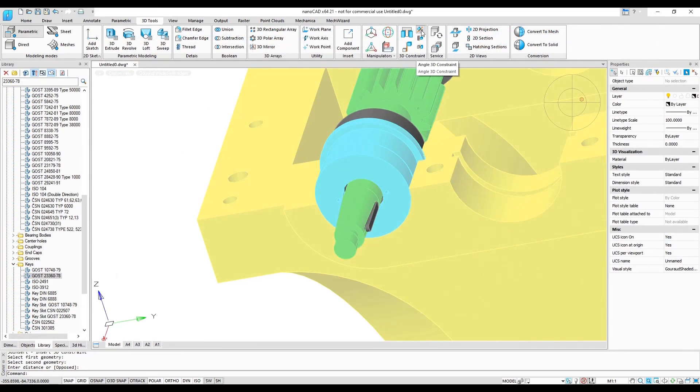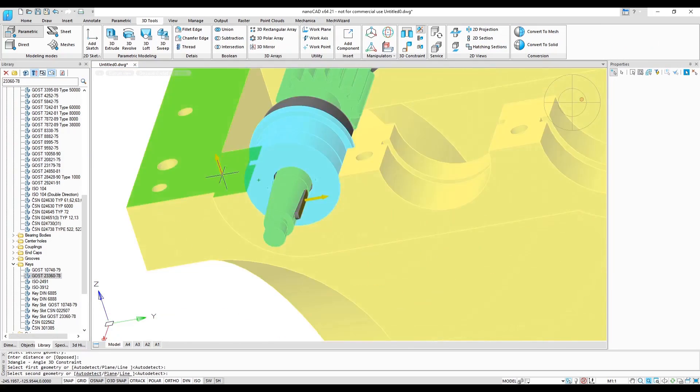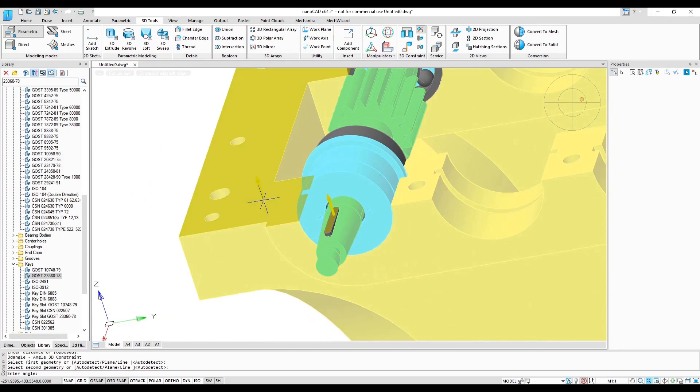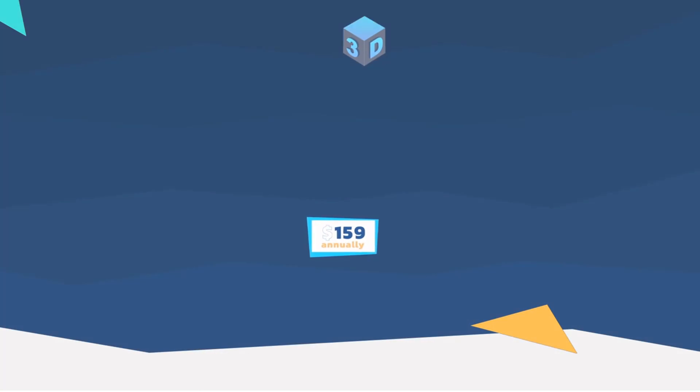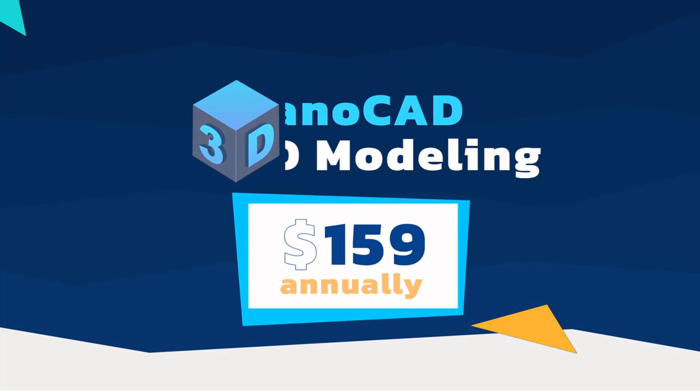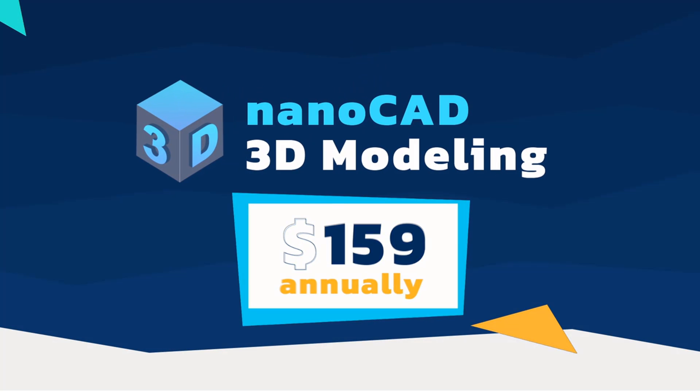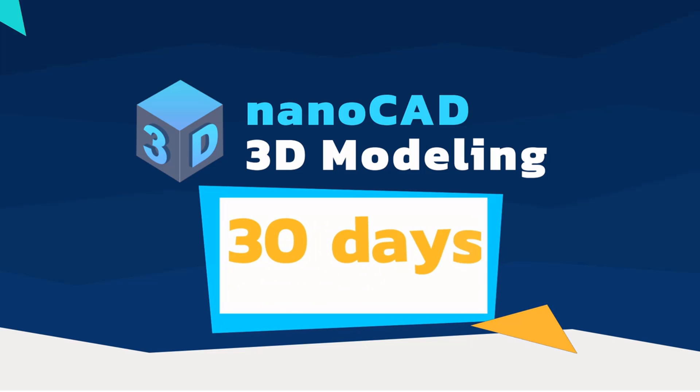After applying 3D constraints, they're controlled by the 3D construction history panel. The NanoCAD 3D modelling module is affordable, starting at just $159 annually. To try out its benefits, install NanoCAD with all five modules and use it free for 30 days.